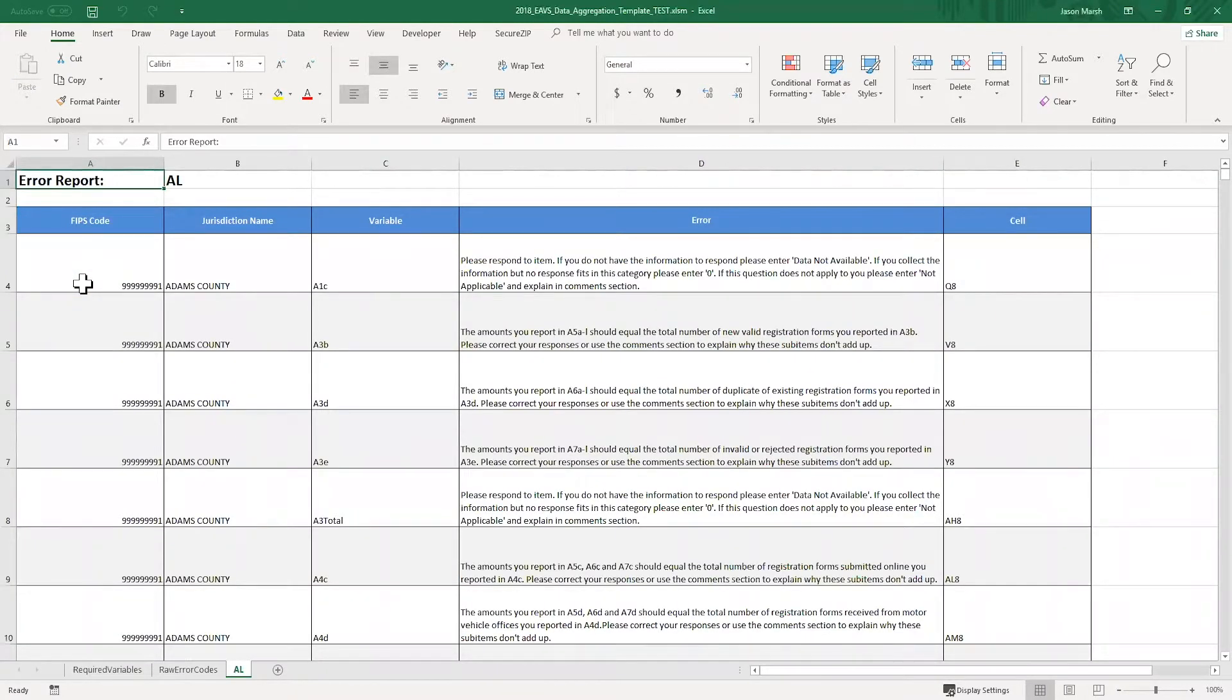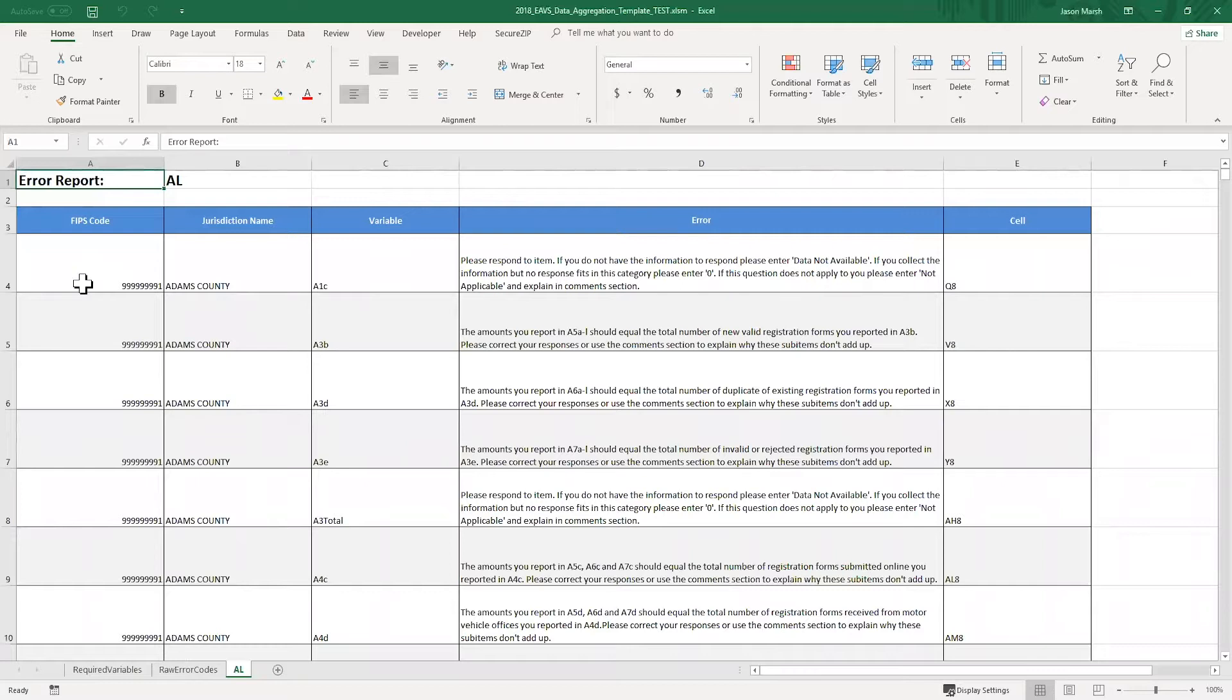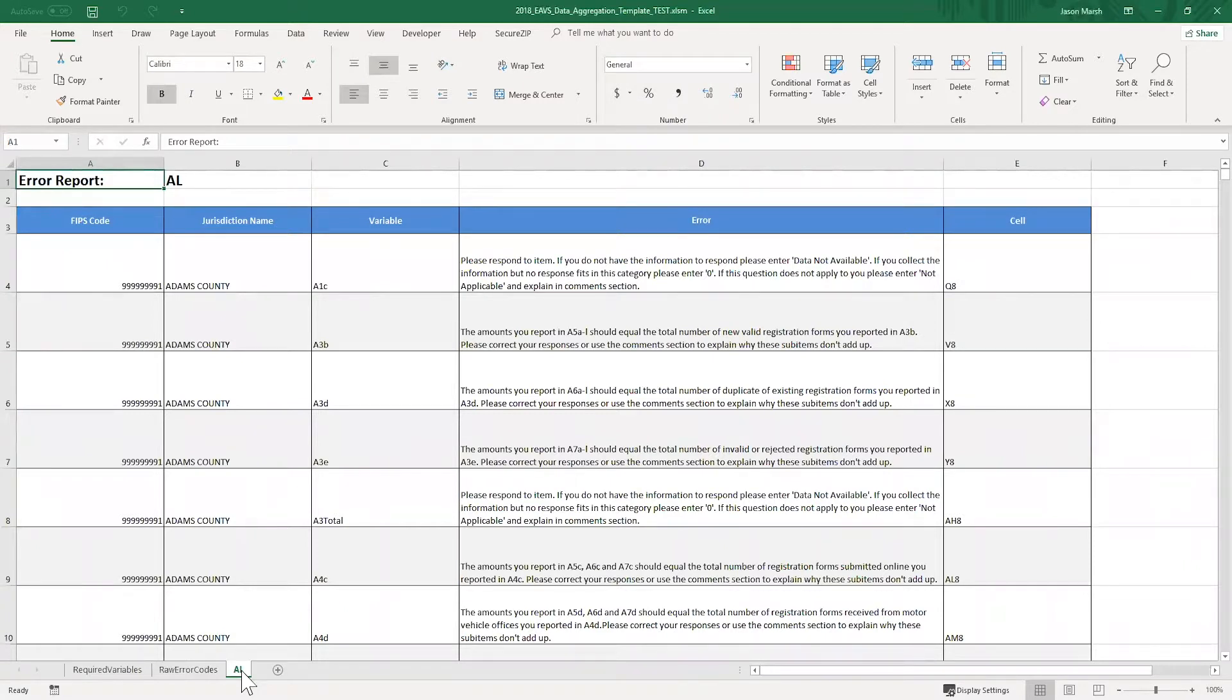Our validations are now complete. The first thing that you'll notice is that we have some new tabs that have been added to this spreadsheet. We have one called Raw Error Codes and one that's named for your state. These are two versions of the error report and they list the same items, but the second tab is designed to be a little more user-friendly, so that's what I'll show you.